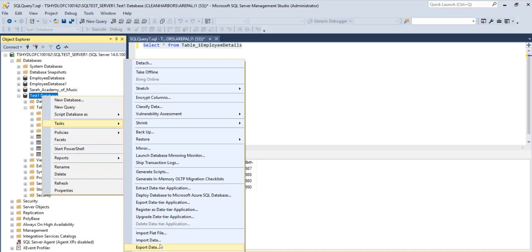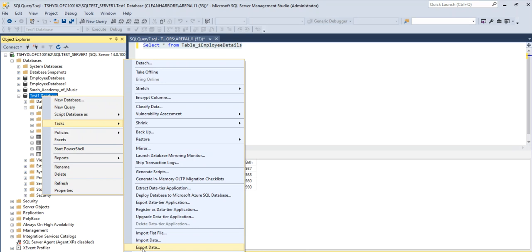You can also import data from Excel into SQL Server and I have already created a video on this which you can see if you want to know how to import data into SQL Server from Excel. But this video is about how you can export the data from SQL Server into Microsoft Excel.